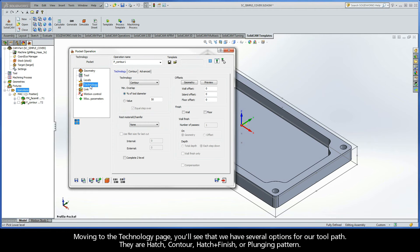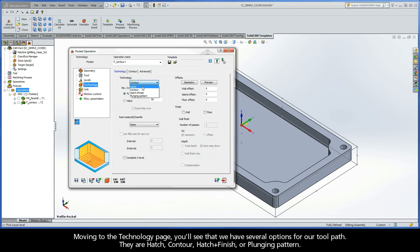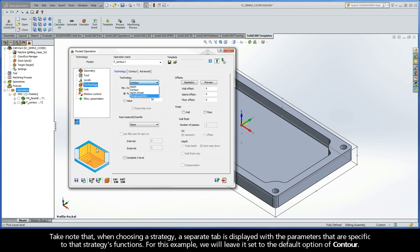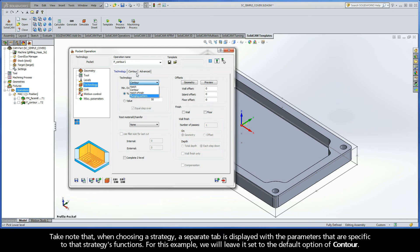Moving to the Technology page, you'll see that we have several options for our toolpath: Hatch, Contour, Hatch plus Finish, or Plunging Pattern. By clicking one of these options, we get a visual representation of the toolpath strategy in the lower left corner of the operation dialog box. Take note that when choosing a strategy, a separate tab is displayed with the parameters that are specific to that strategy's functions. For this example, we'll leave it set to the default option of Contour.